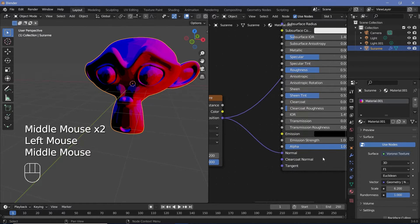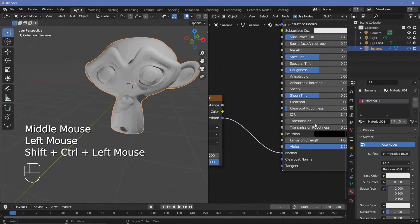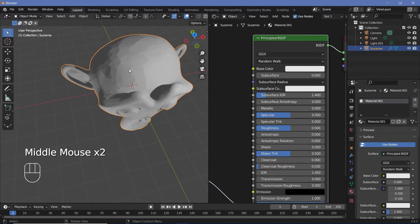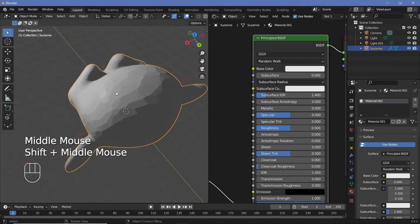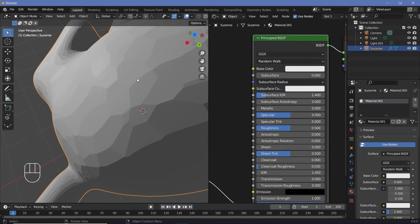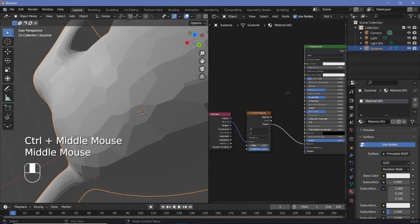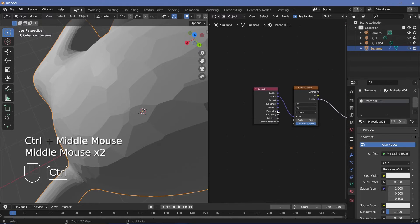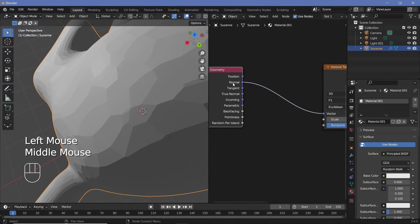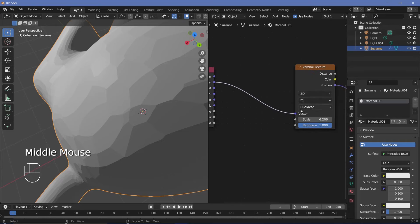If we just preview the Principled BSDF now, it won't look like a painting yet. To make it look like a painting, we need to get these edges and add some noise so it looks like a brush stroke. We'll do this by mixing some noise into the normal data before it goes into the Voronoi texture's Vector input.